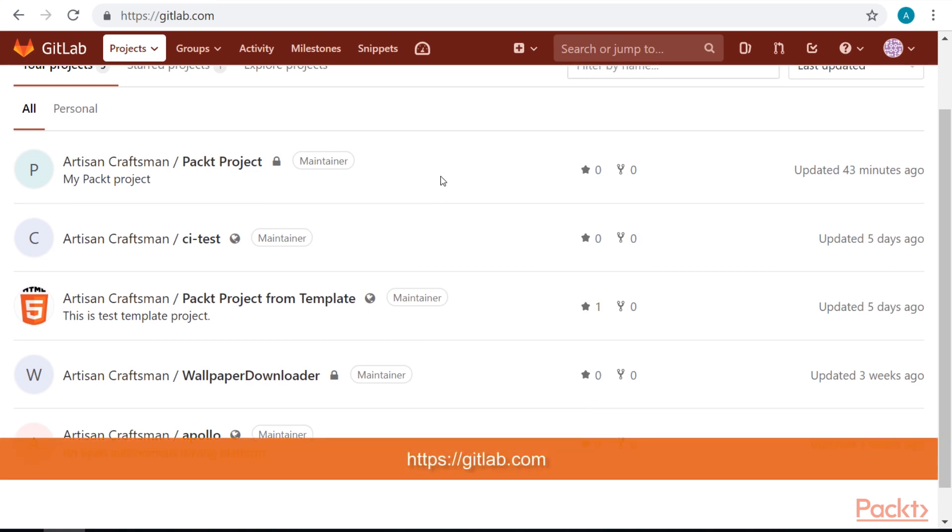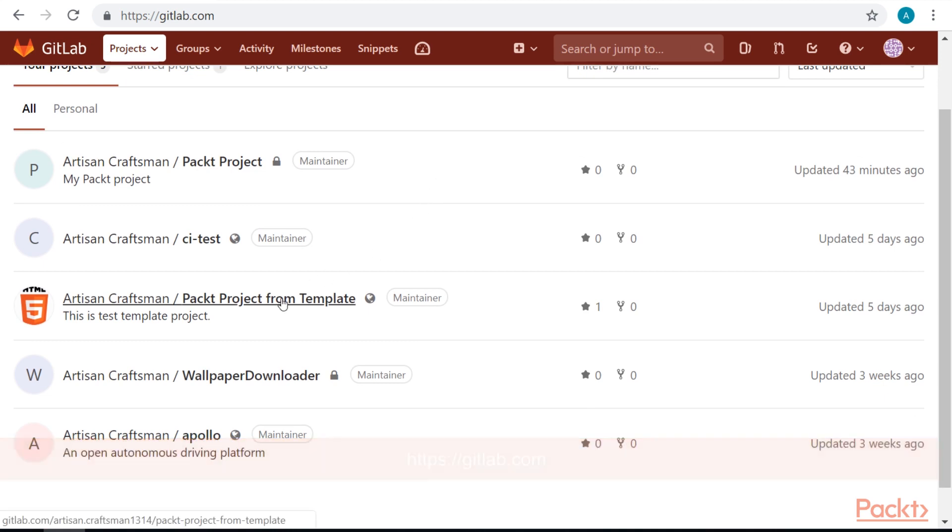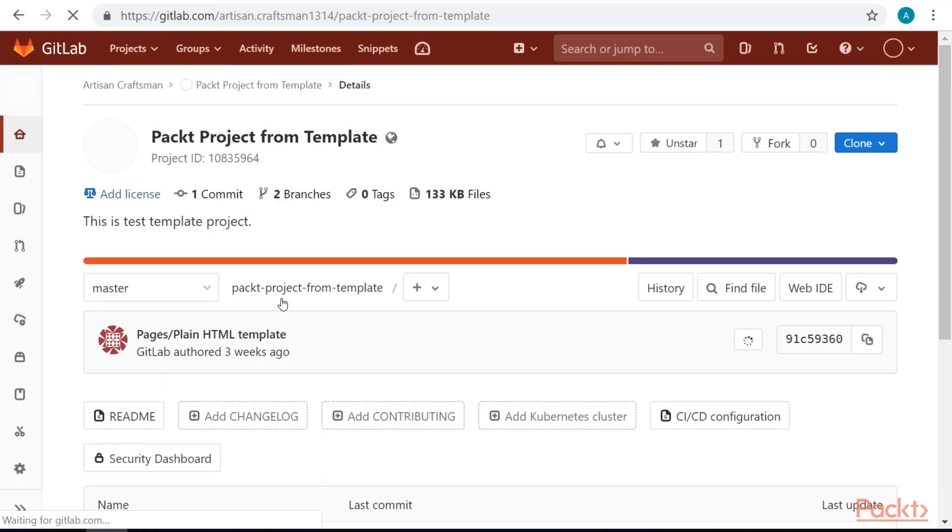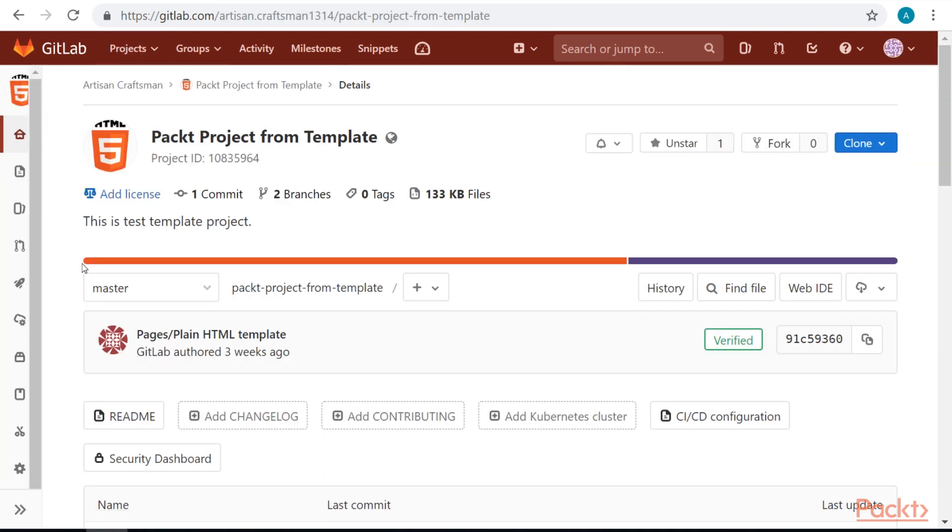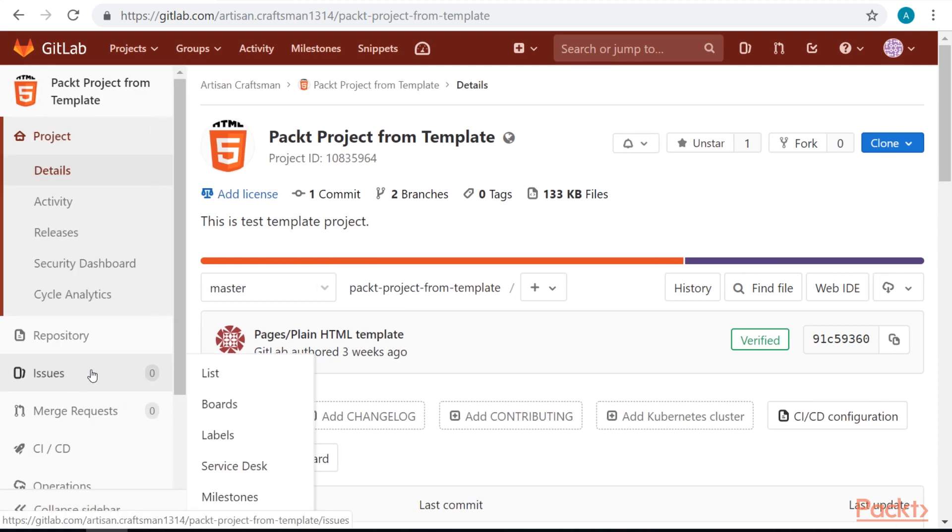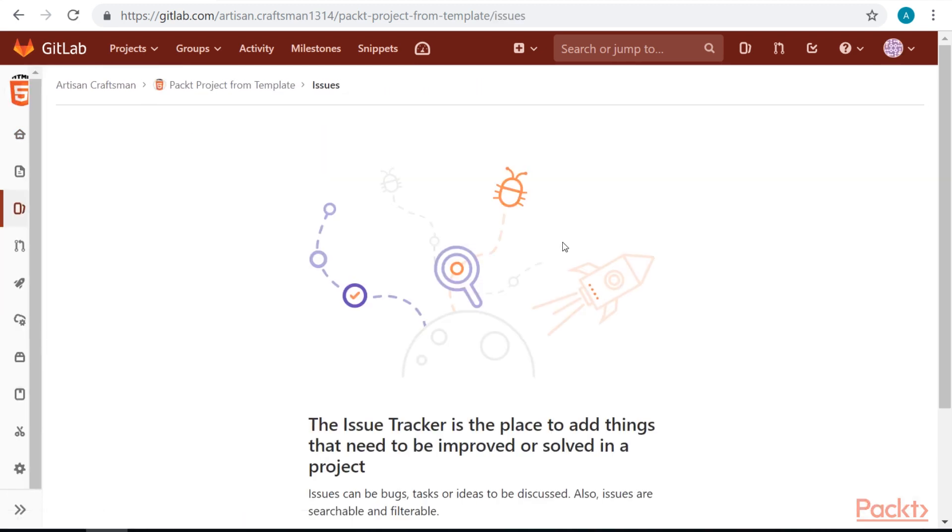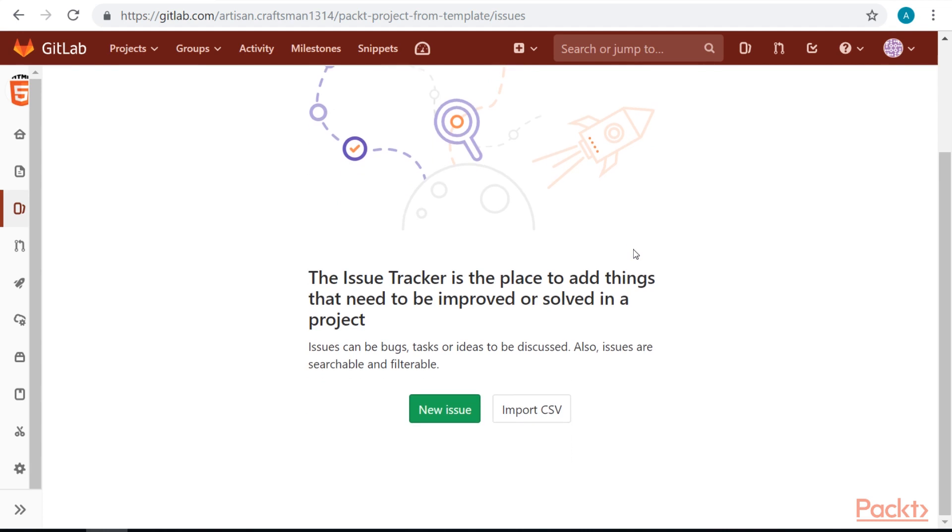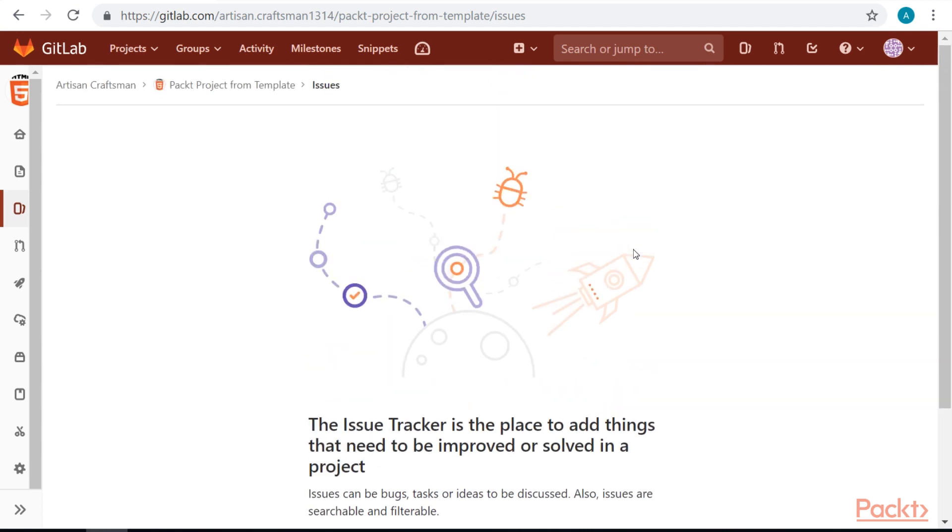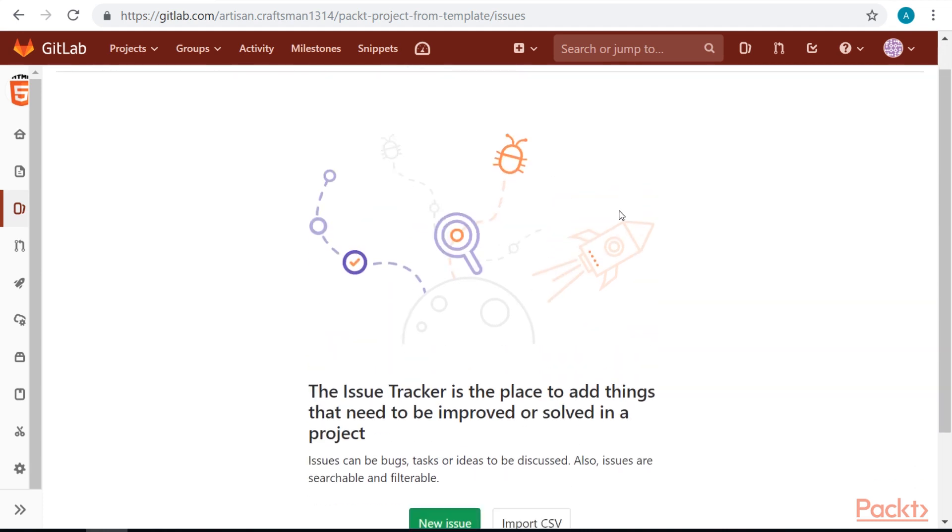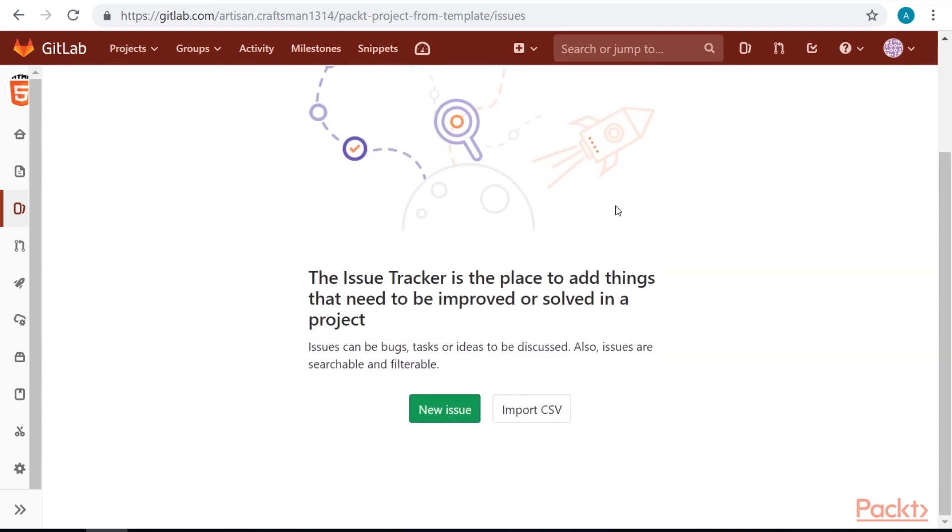Let's open one of our projects. Let's go to the issues section. Currently, we don't have any issues, so let's create one.